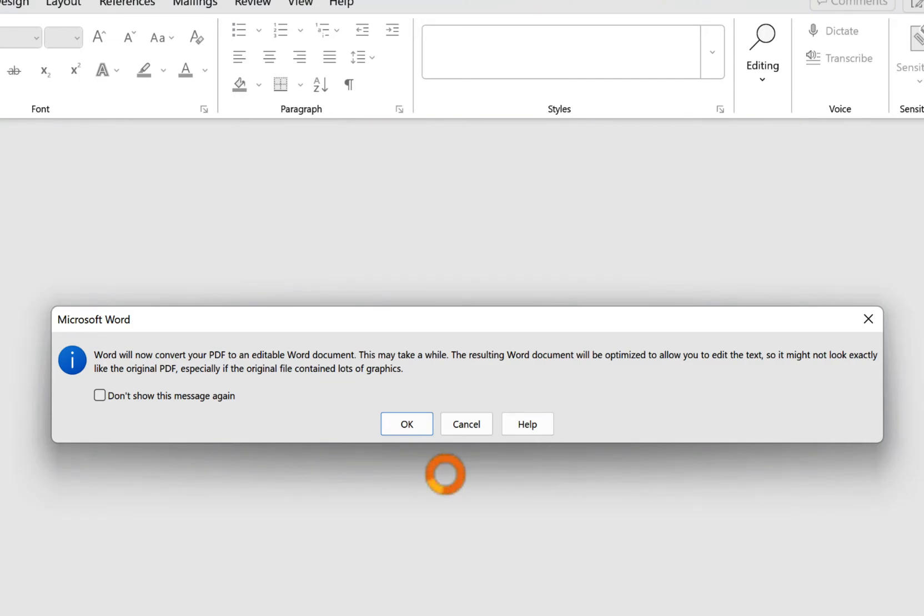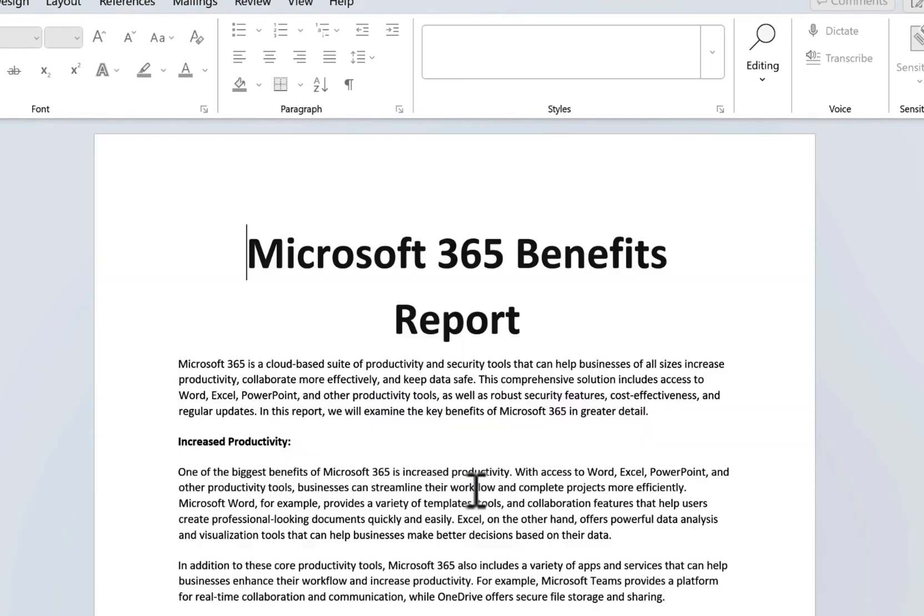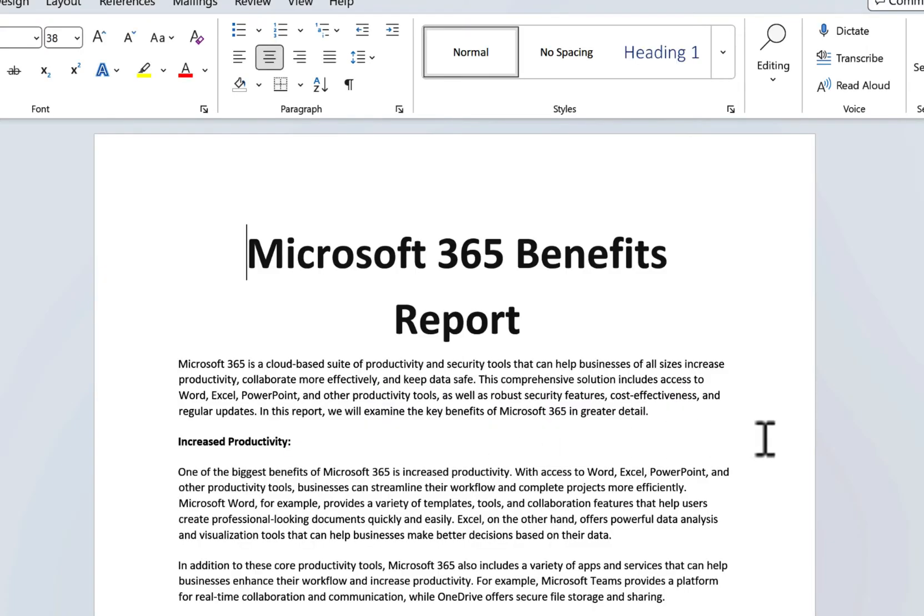Now we have a message just stating that it might take a while and the formatting and graphics might be a little off. Click OK, and there we go.